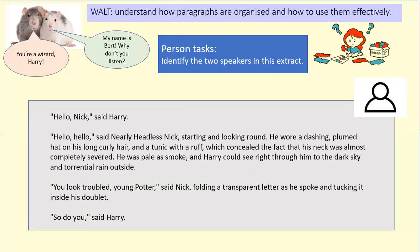I've given you an extract from Harry Potter and I want you to identify the two speakers. Let's listen: 'Hello, Nick,' said Harry. 'Hello, hello,' said Nearly Headless Nick, starting and looking round. He wore a dashing plumed hat on his long curly hair, a tunic with a ruff which concealed the fact that his neck was almost completely severed. 'You look troubled, young Potter,' said Nick, folding a transparent letter and tucking it inside his doublet. 'So do you,' said Harry.